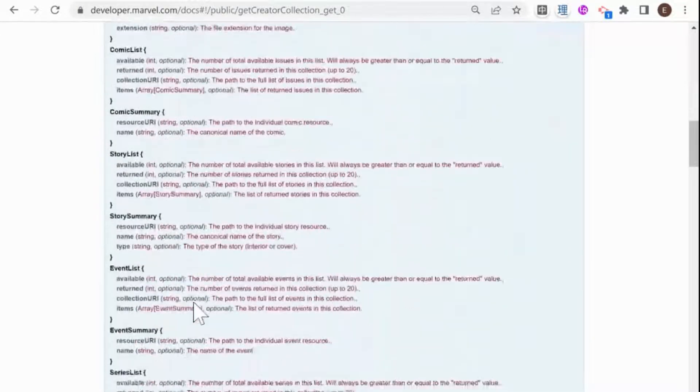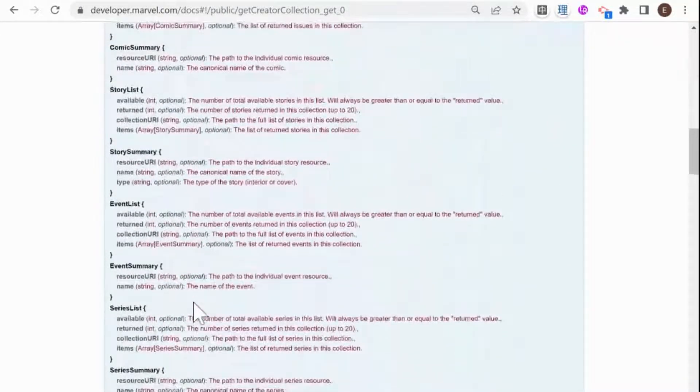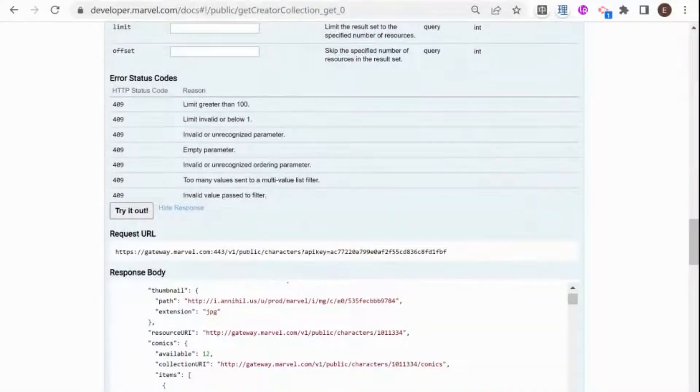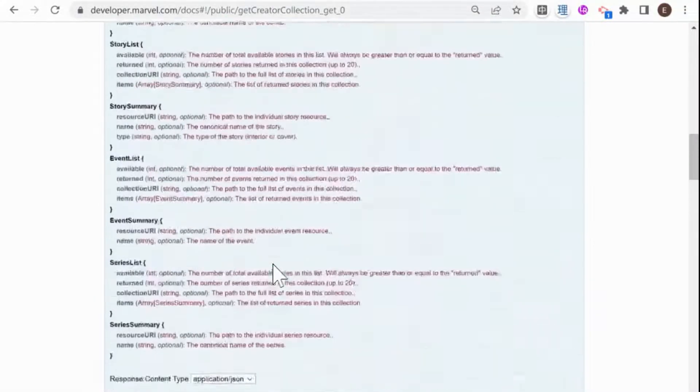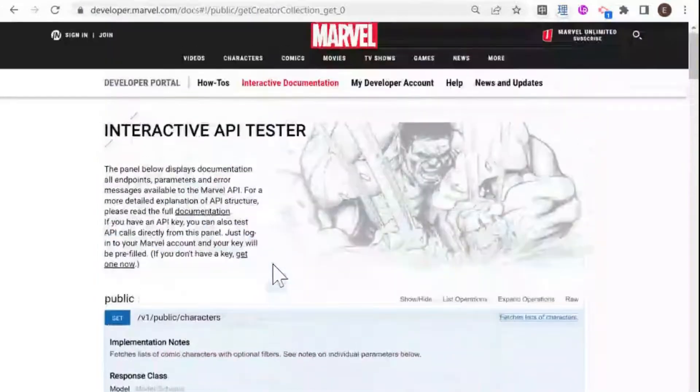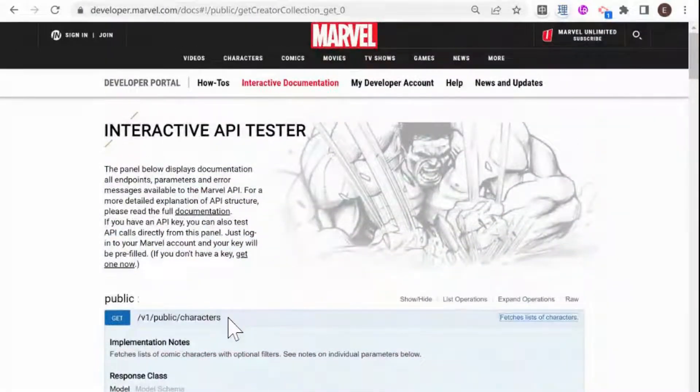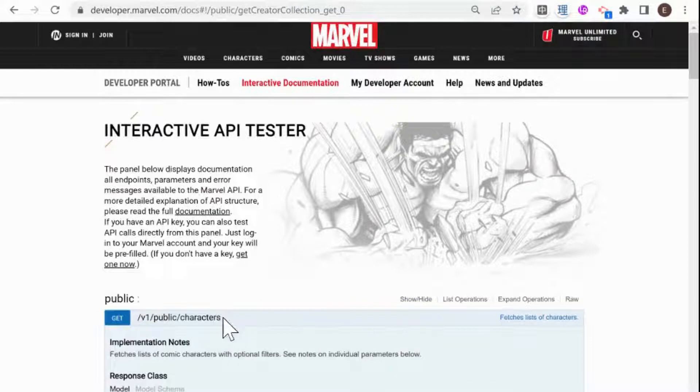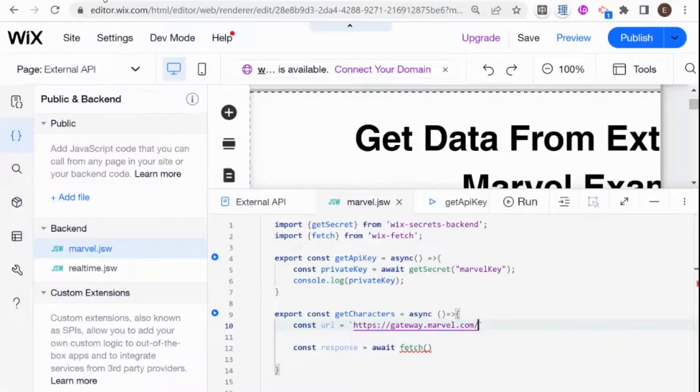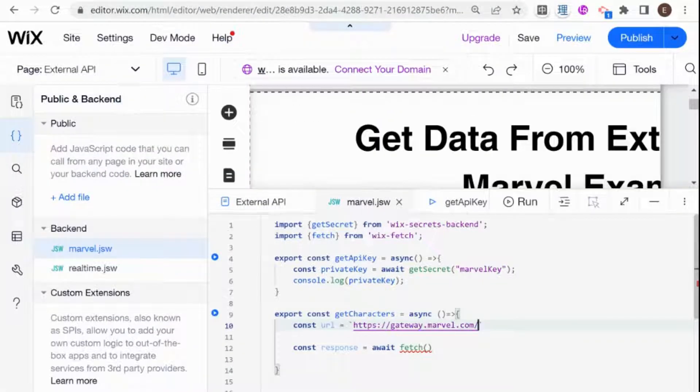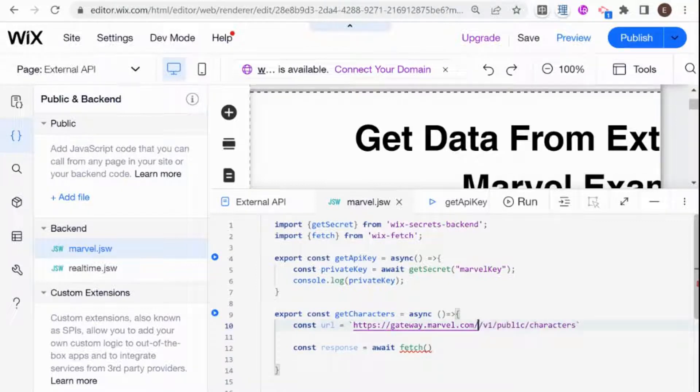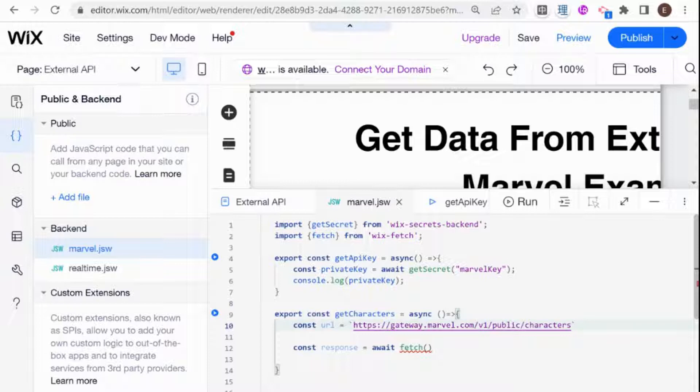And for our URL, basically all we need to do is copy over this, the one public characters. So I'm just going to copy it from right over here and it's copying it here with the get. So I might need to erase that, but let's just paste it right over here. And I'm just going to get rid of that and get, and there we go. So this is the URL that we're going to need to call.